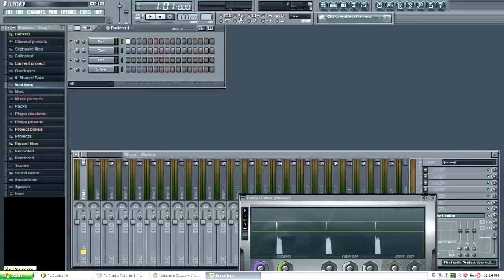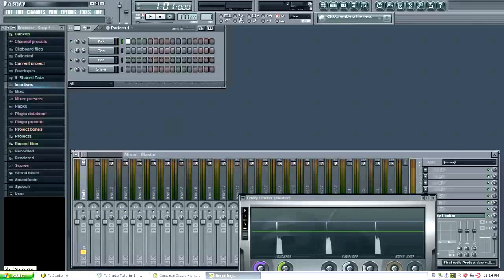This tutorial is brought to you by FLBeatTutorials.com. If you're watching this tutorial, chances are you are a new user to FL Studio and you're running through setup for the first time.